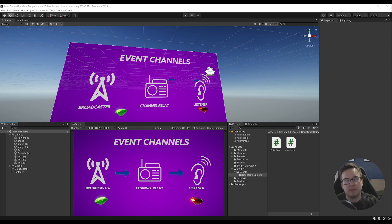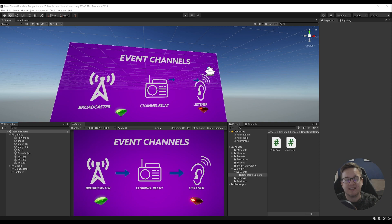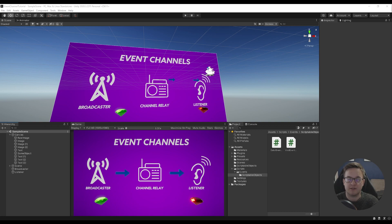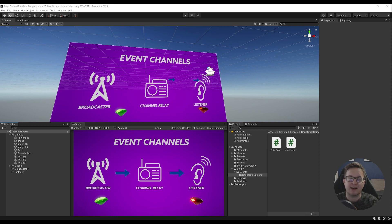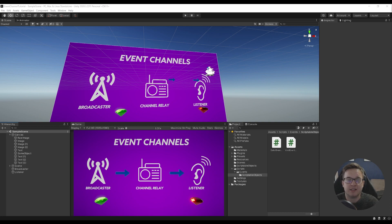This is where this scriptable object event system wins out over the singleton pattern. Scriptable objects are data containers — they don't live in the scene, they live in the actual project files. But they're not just for containing data; you can actually run methods on them and use Unity events. Because of this, they can be accessed from any scene since they're just on the disc, and that reference will never change between scenes. This removes a lot of dependency out of everything. Unity have a great video on scriptable objects — I'll link that in the description too.